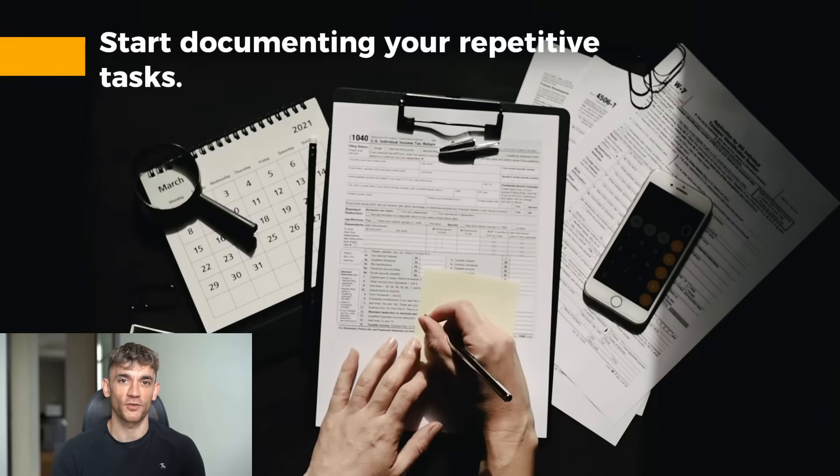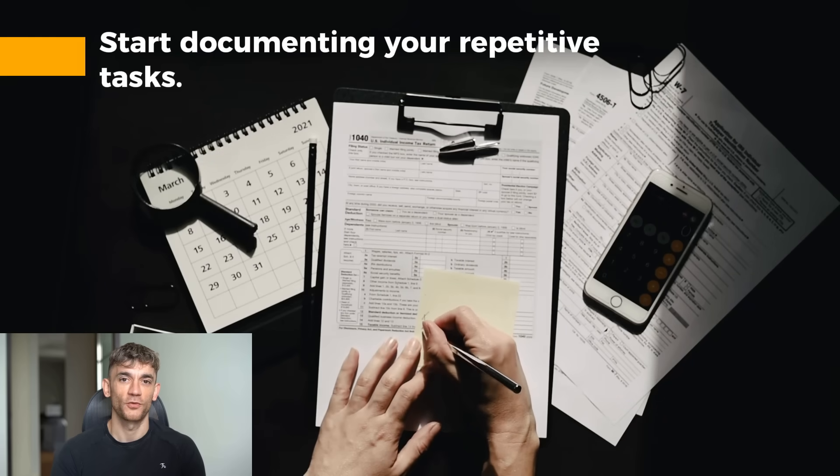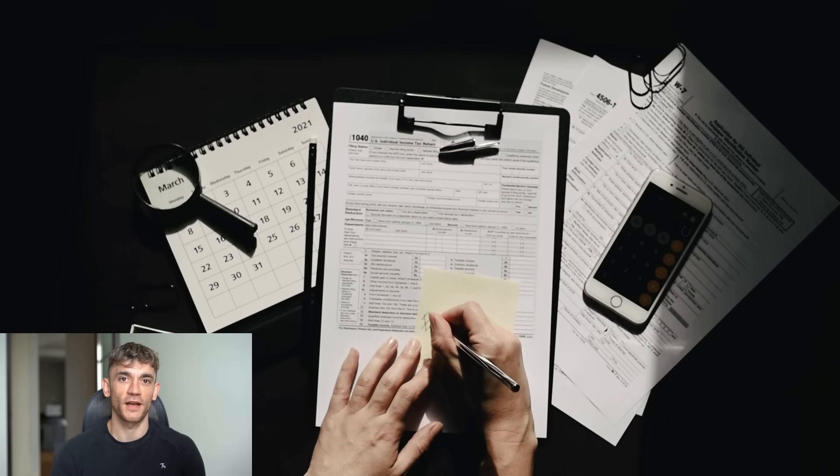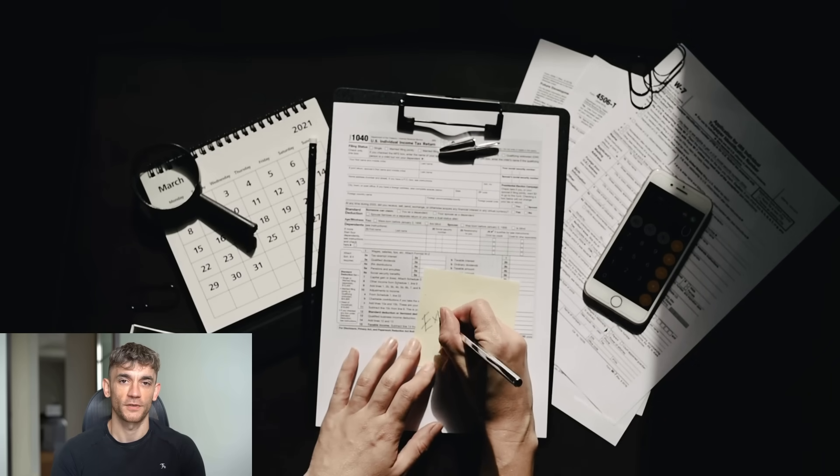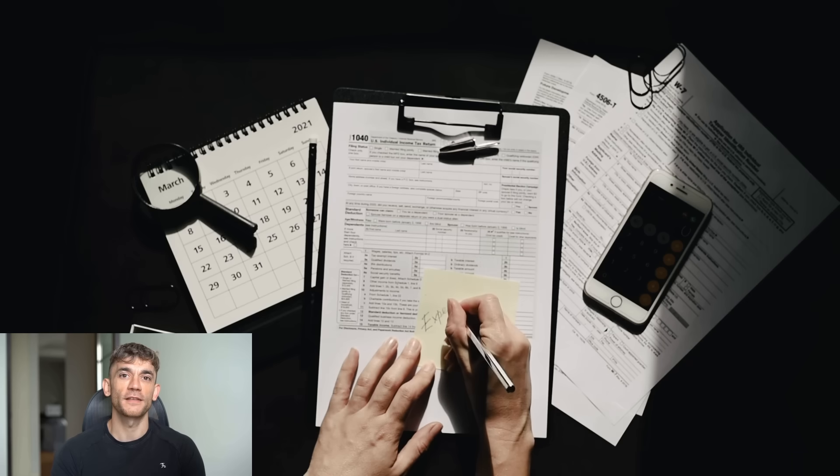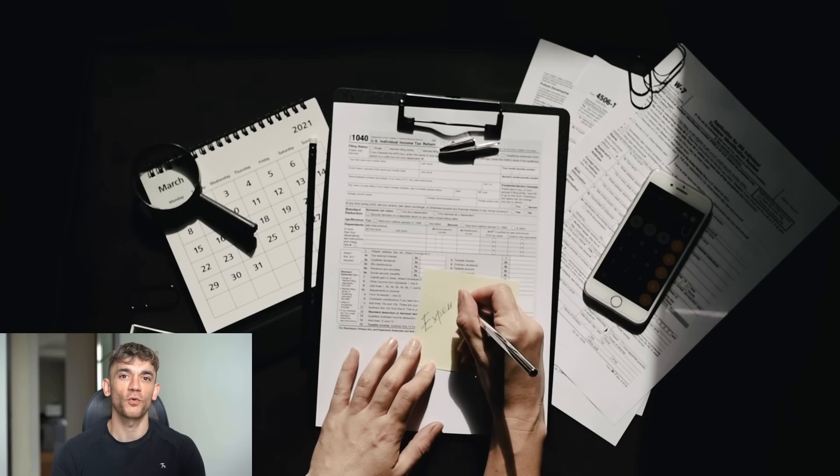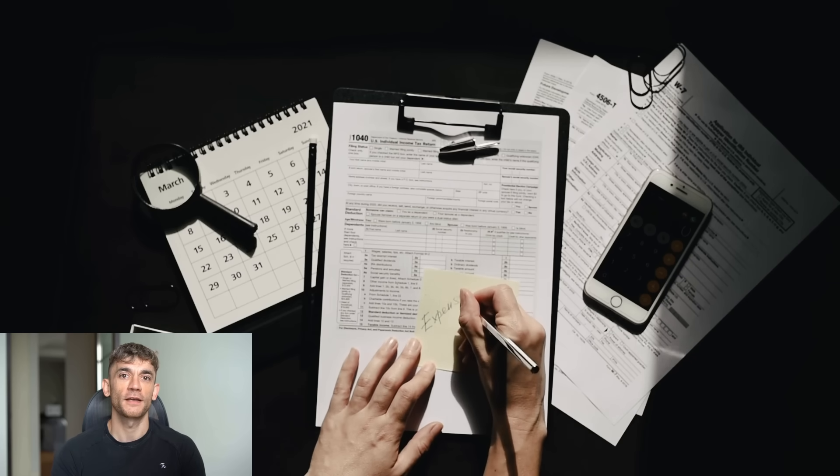Second, start documenting your repetitive tasks. What do you do every day that's boring? What takes time but doesn't require creativity? Those are your automation candidates.